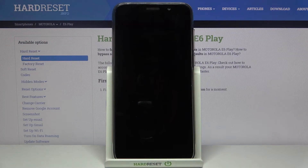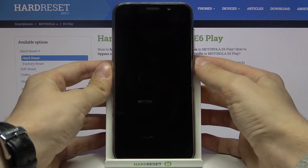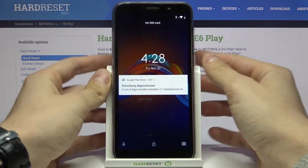Hi, today I'll show you how to check your email and serial number. I have two methods.